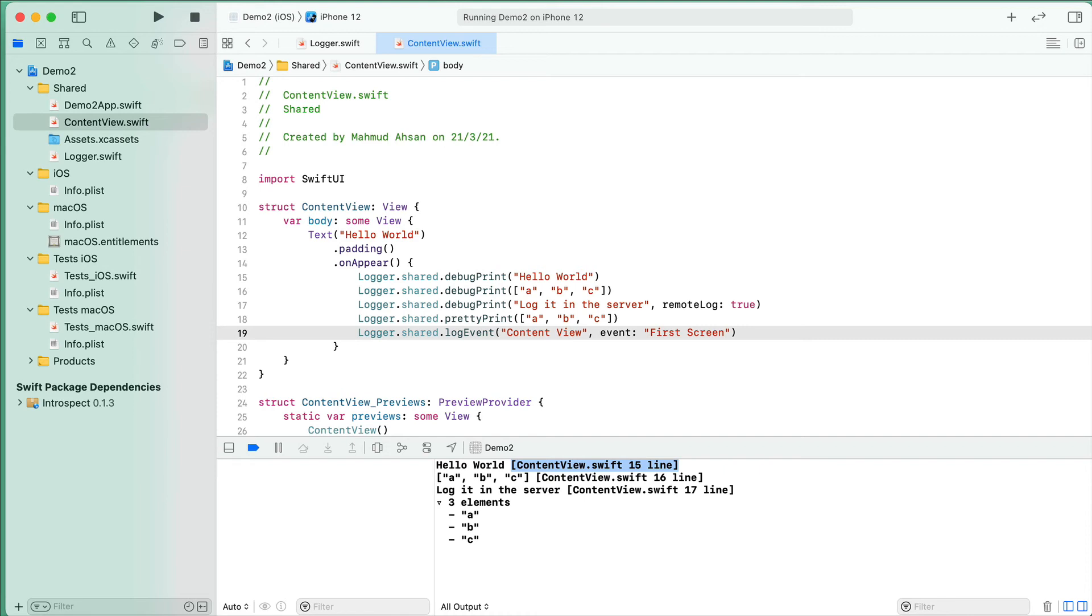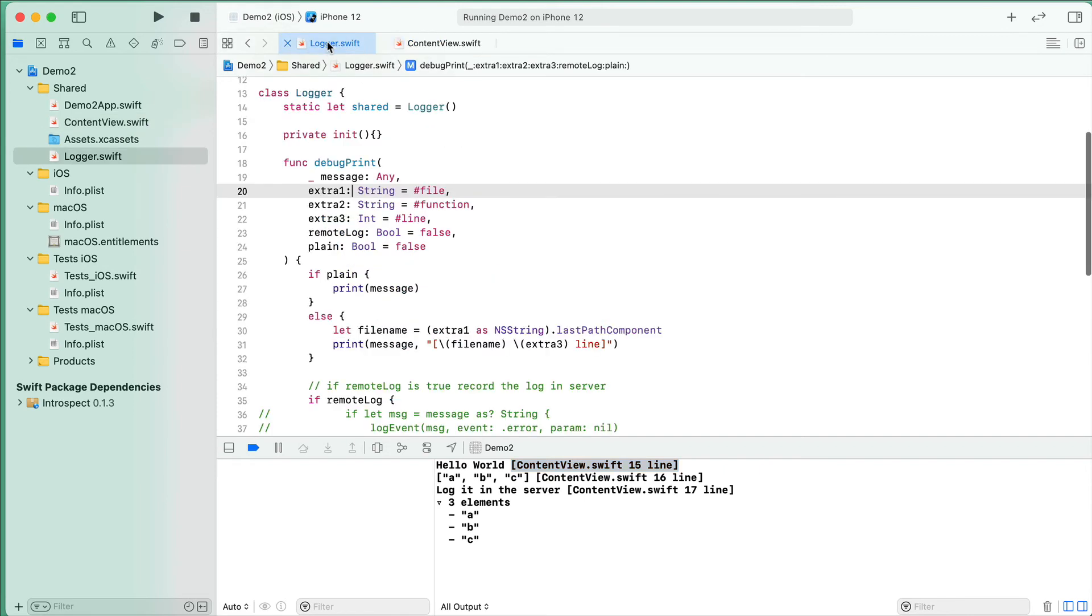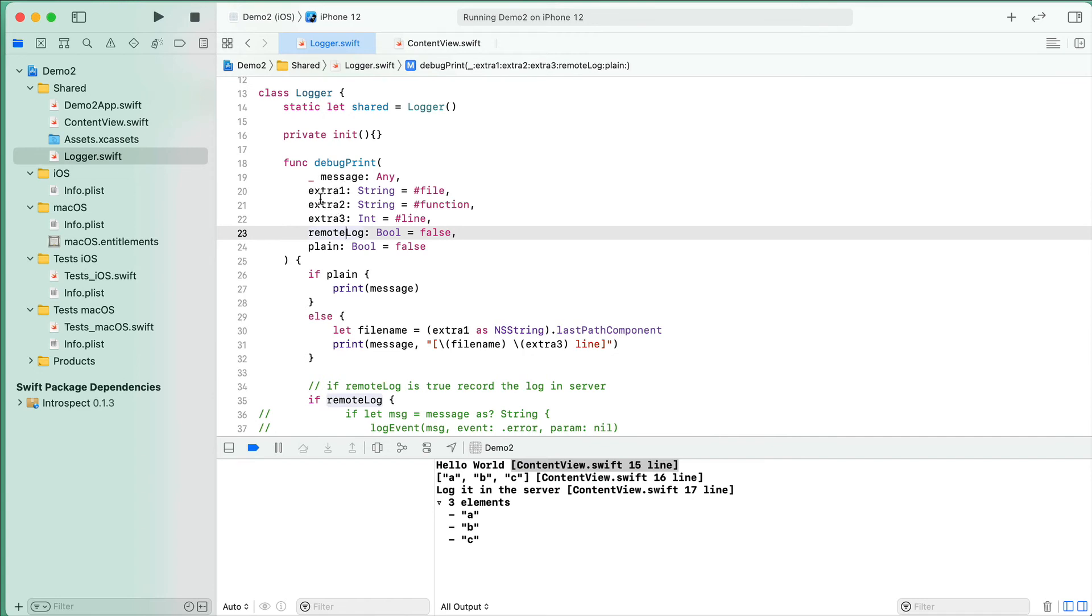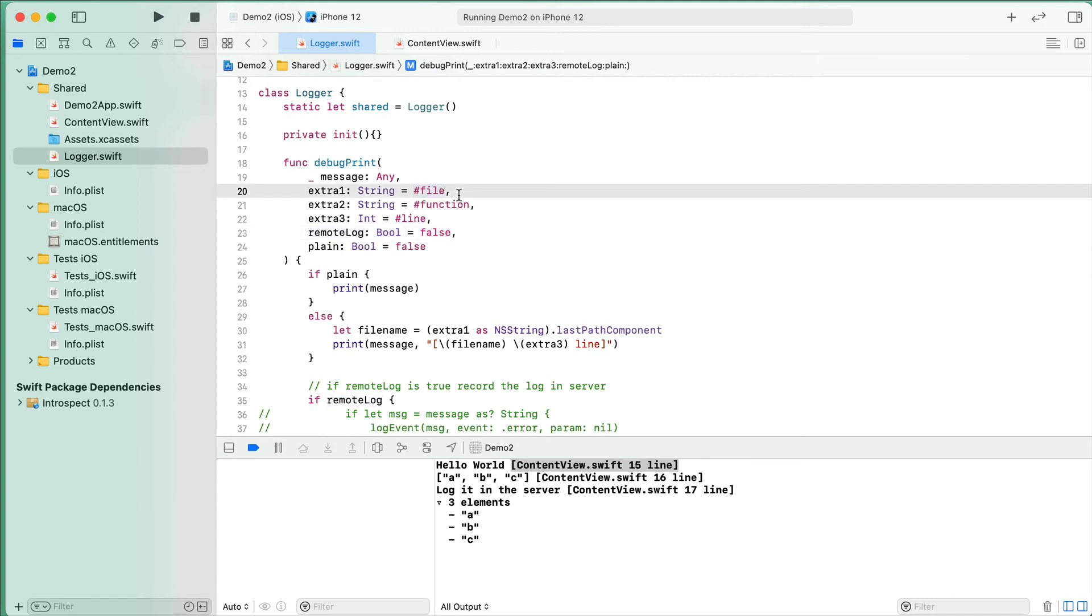If you see the code in the debugPrint, you will see besides the message there are some extra parameters. The first one is the message - the string data or any data you can pass. The second one is the extra one, and here you will see a predefined keyword like #file. If you use #file and call this function from another file, it will give you the file name from where the function is called.